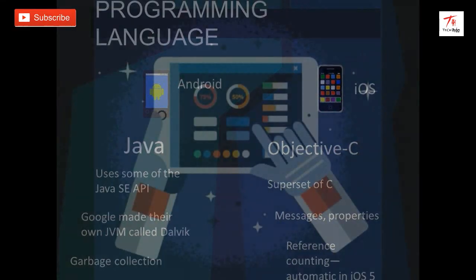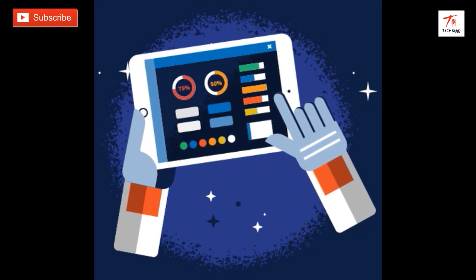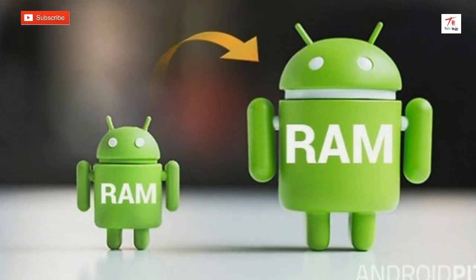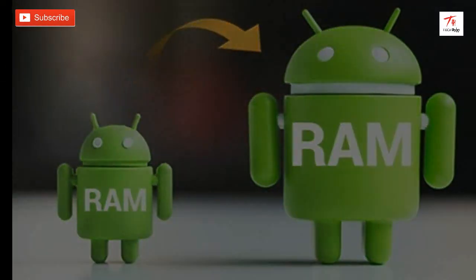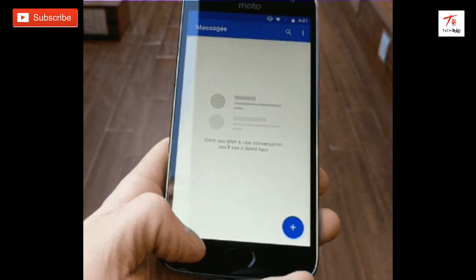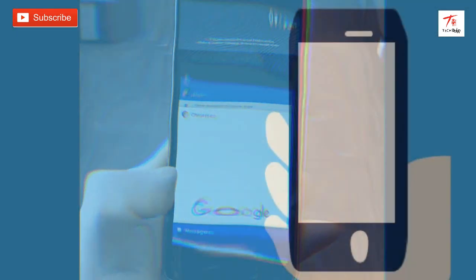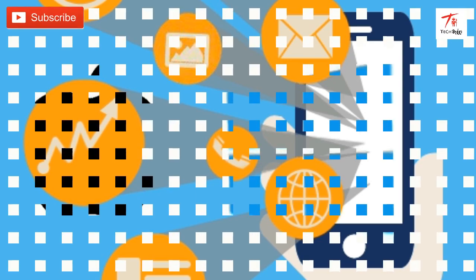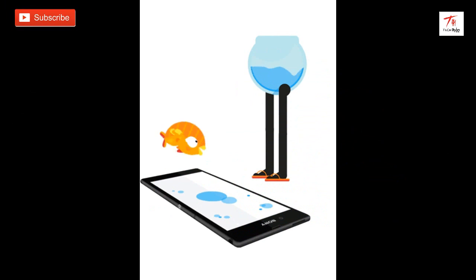We will talk about the user interface using Android 10, graphics and animations. We will talk about the RAM and the user interface, the UI, and the apps that we install and how they use RAM and graphics.